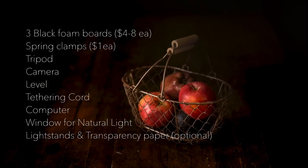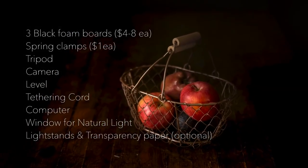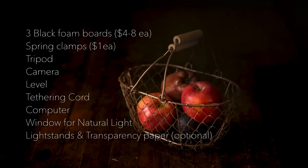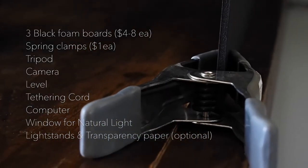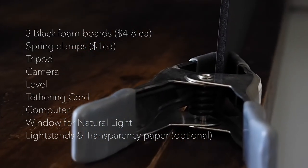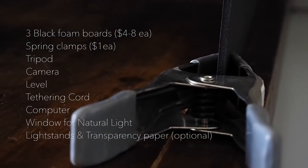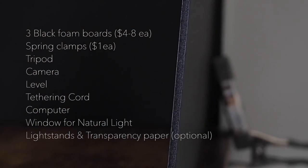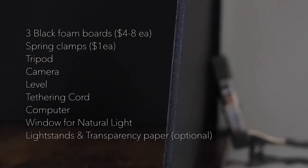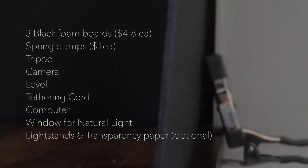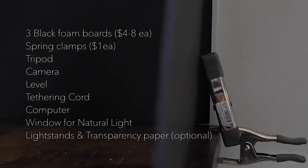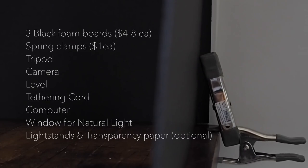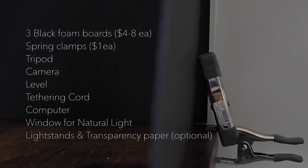You can also use a different background if you don't want to use the foam board. Spring clamps you can get at Home Depot for I think they're like 90 something cents. So those are super cheap. I would just have those on hand anyways.